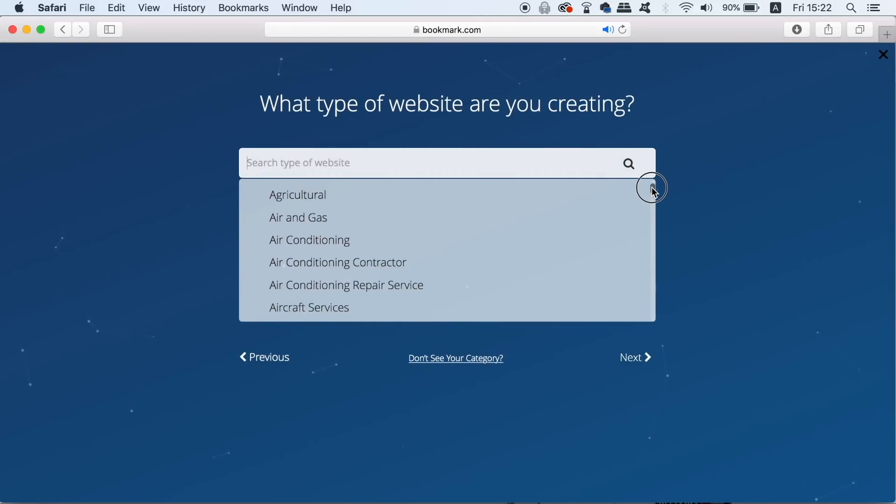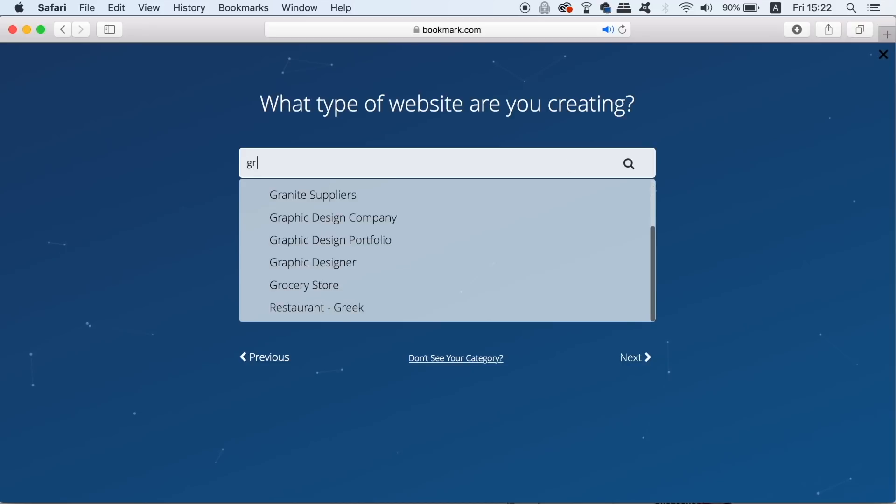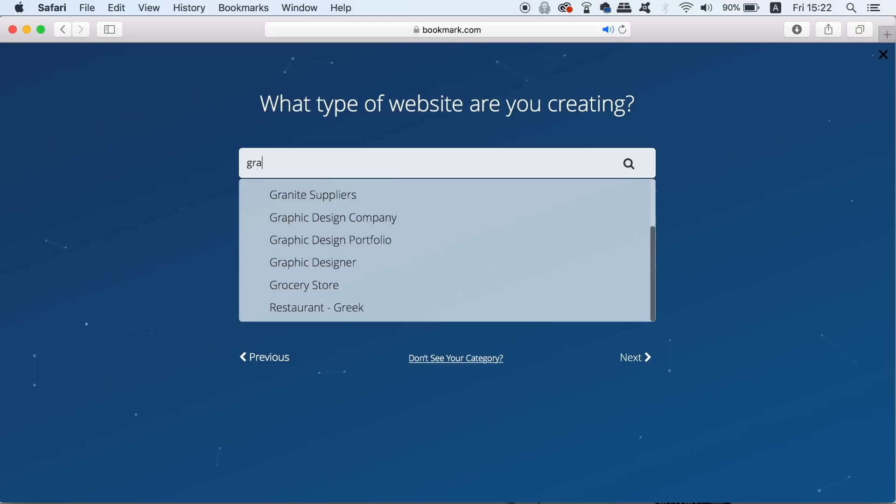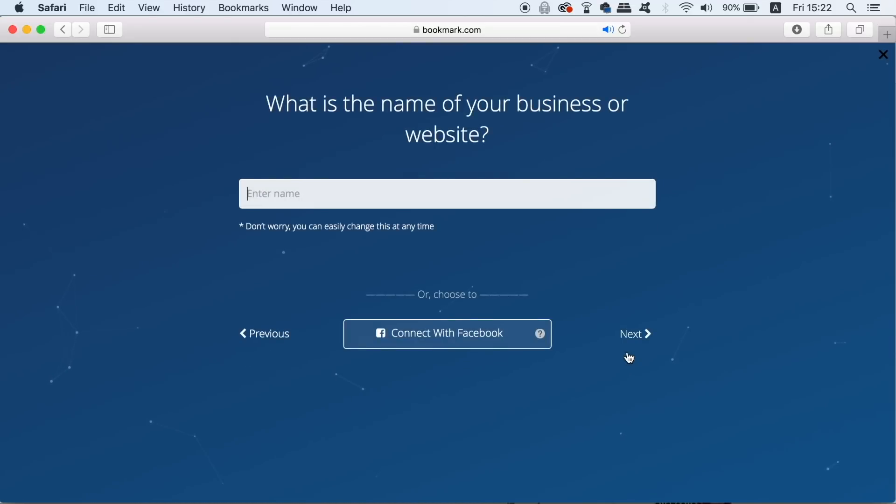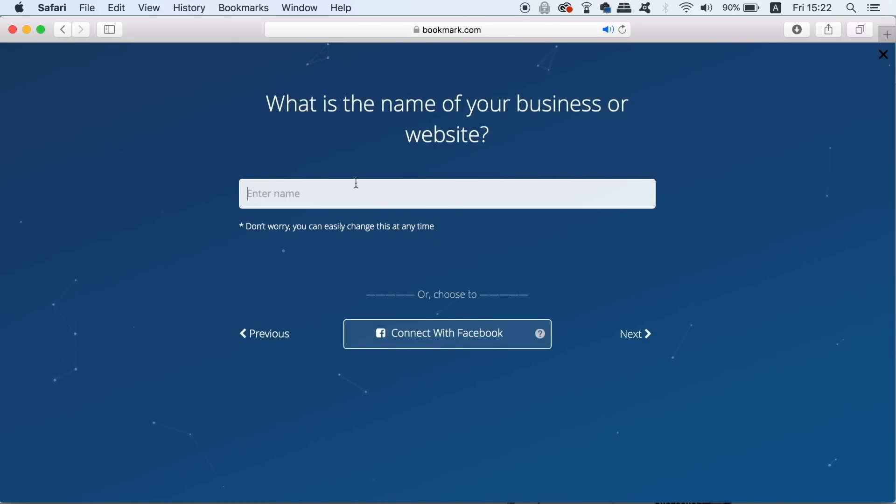Firstly you need to locate your niche and for today's example let's just make a graphic design portfolio for our client. Next, type in the name of the website which would of course be relevant to your client.